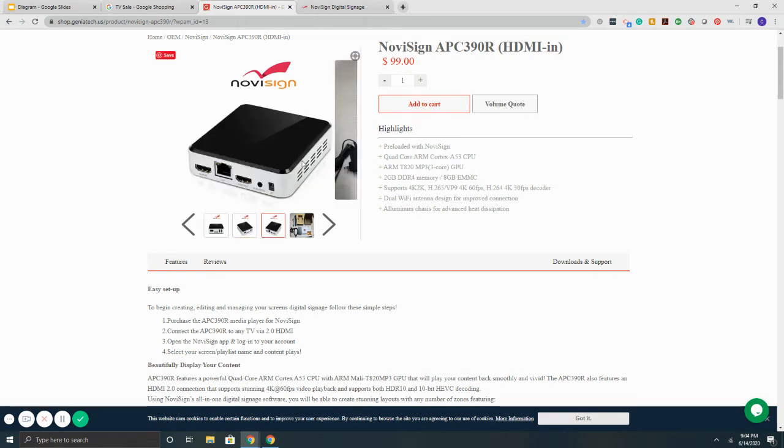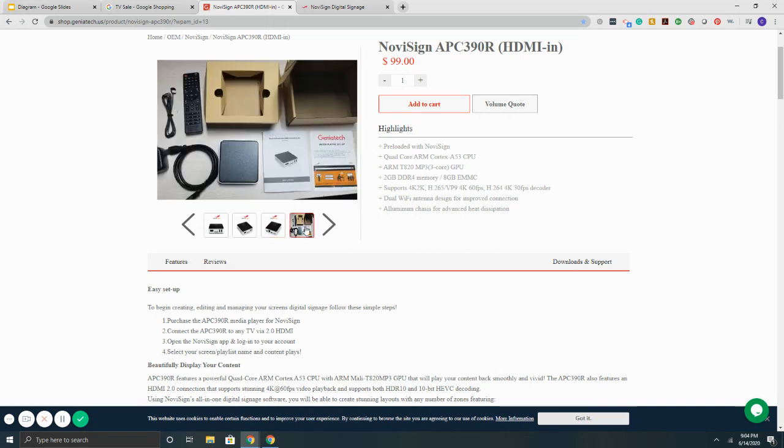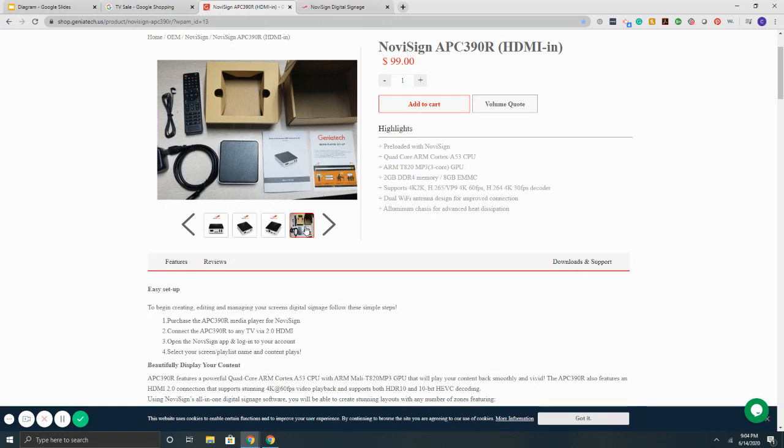As you'll see here, it's a solid metal enclosure with vents here on the side to let the airflow. And it also comes with our NoviSign app preloaded onto the device. So it's a nice plug-and-play setup. Simply get the box connected to any TV through the HDMI, get it connected to the internet, then you're up and running from the hardware standpoint.